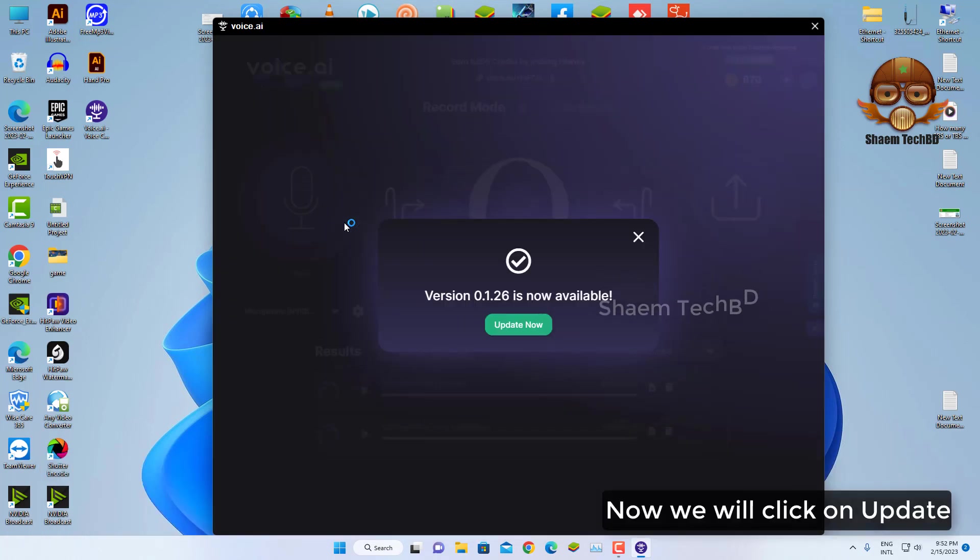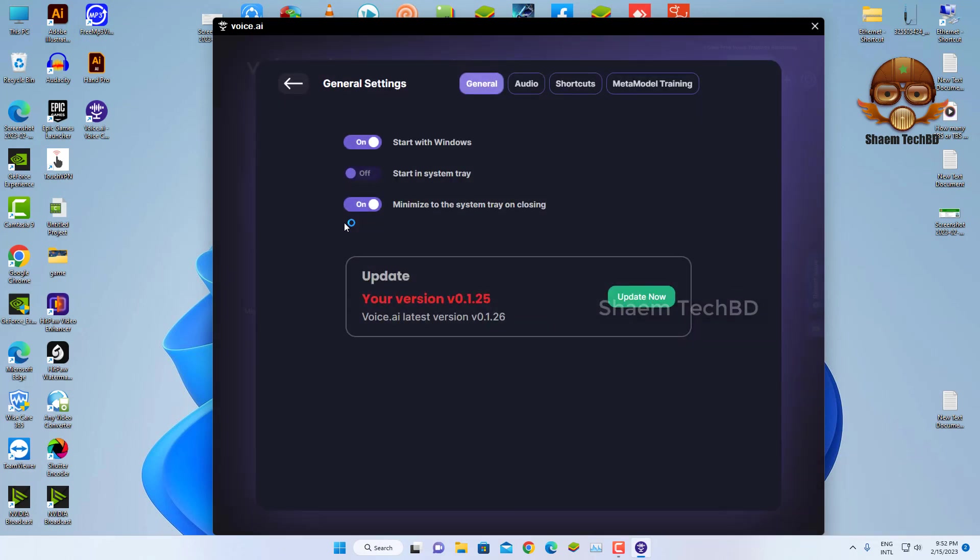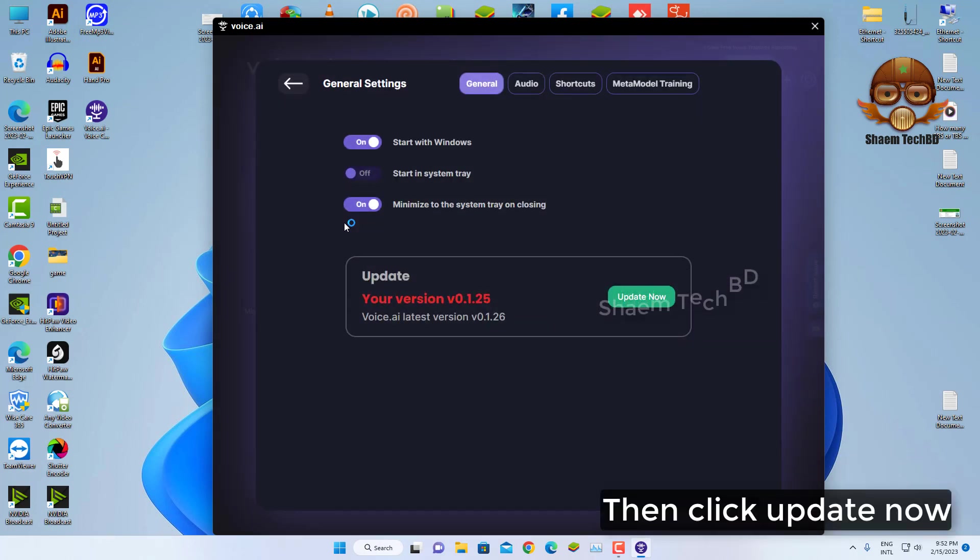Now, we will click on update. Then click on update now.